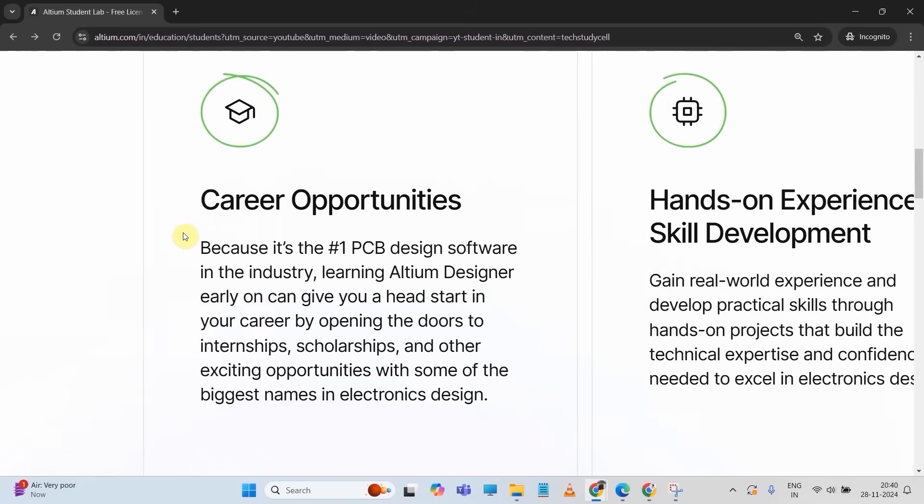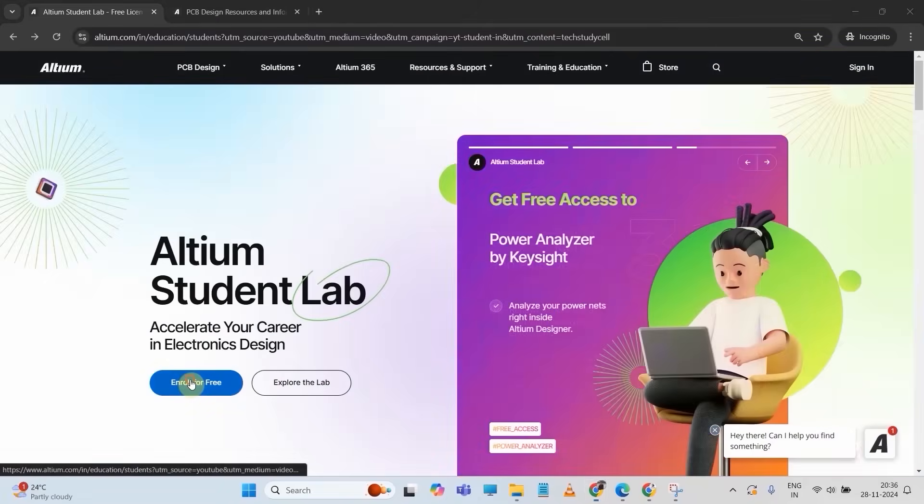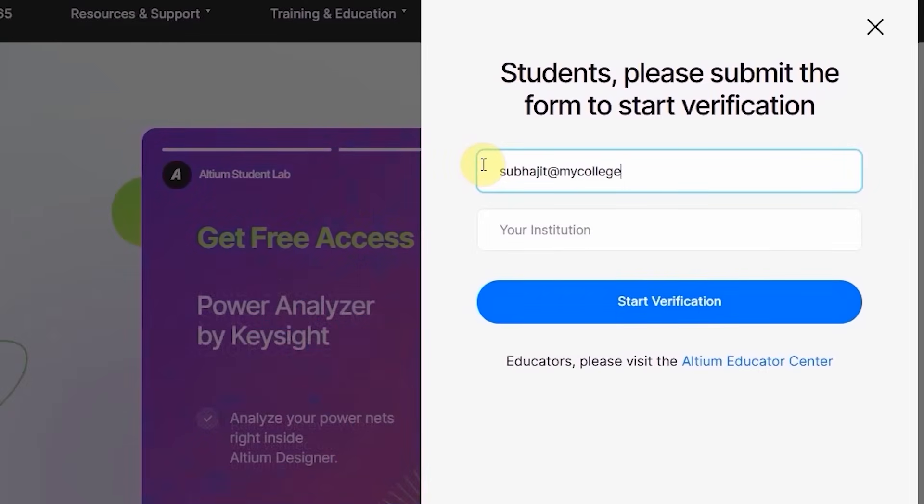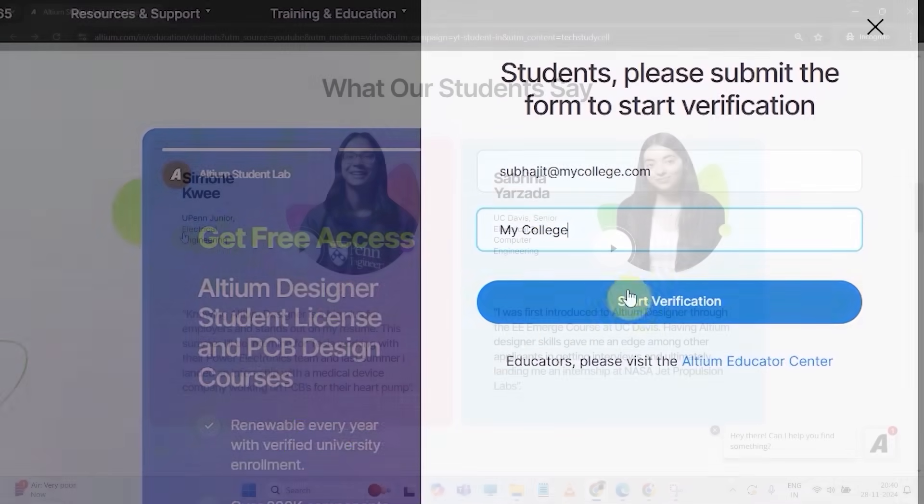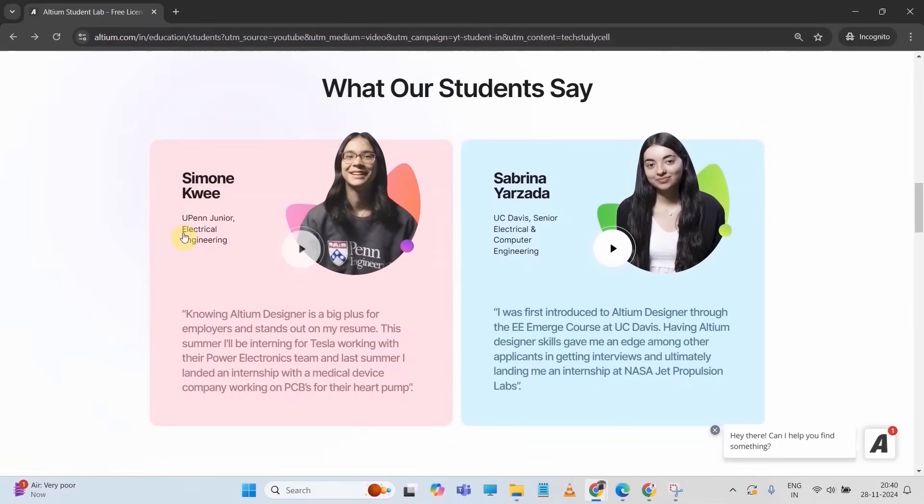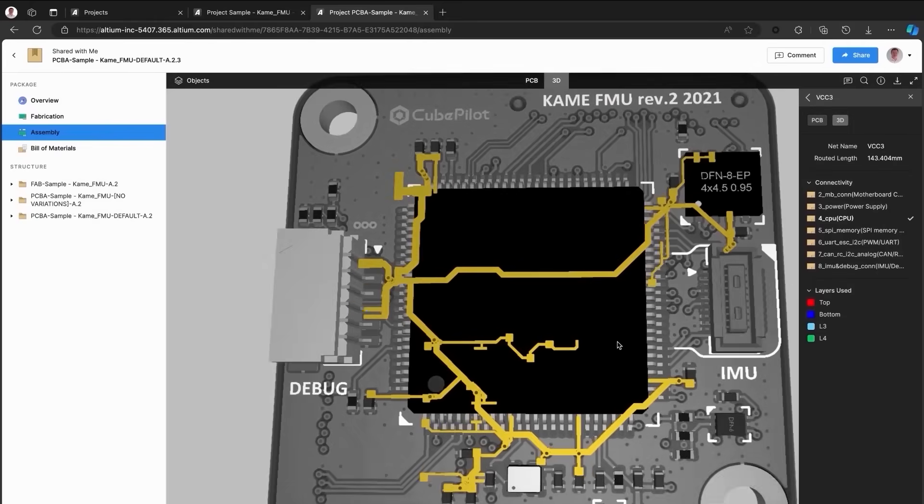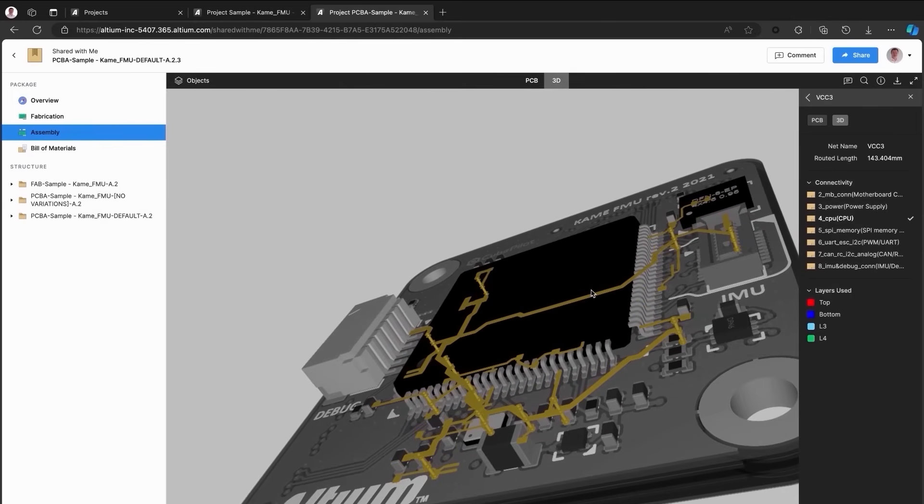I will highly recommend you to visit the Altium Student Lab. You can find the link in the description, then enroll with your university email ID. It's a great opportunity for students and a great initiative from Altium to accelerate your skill in electronics design.